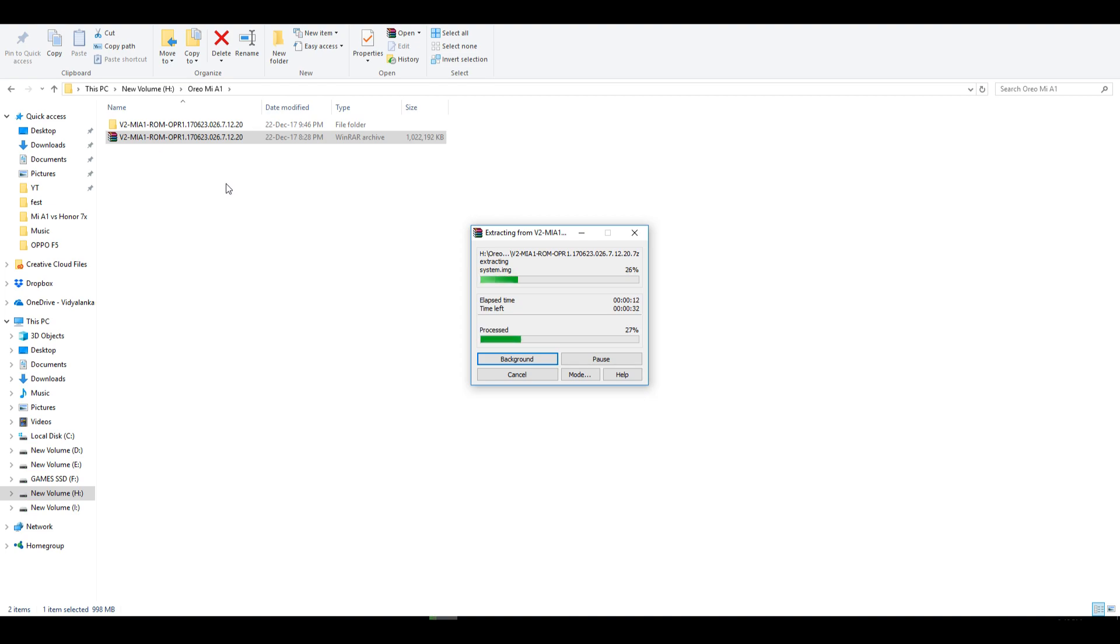After this now let's talk about how to do that. First of all you will need to download the latest zip file from the XDA thread which I showed you guys earlier. That file will be of around 1 GB. So download that.